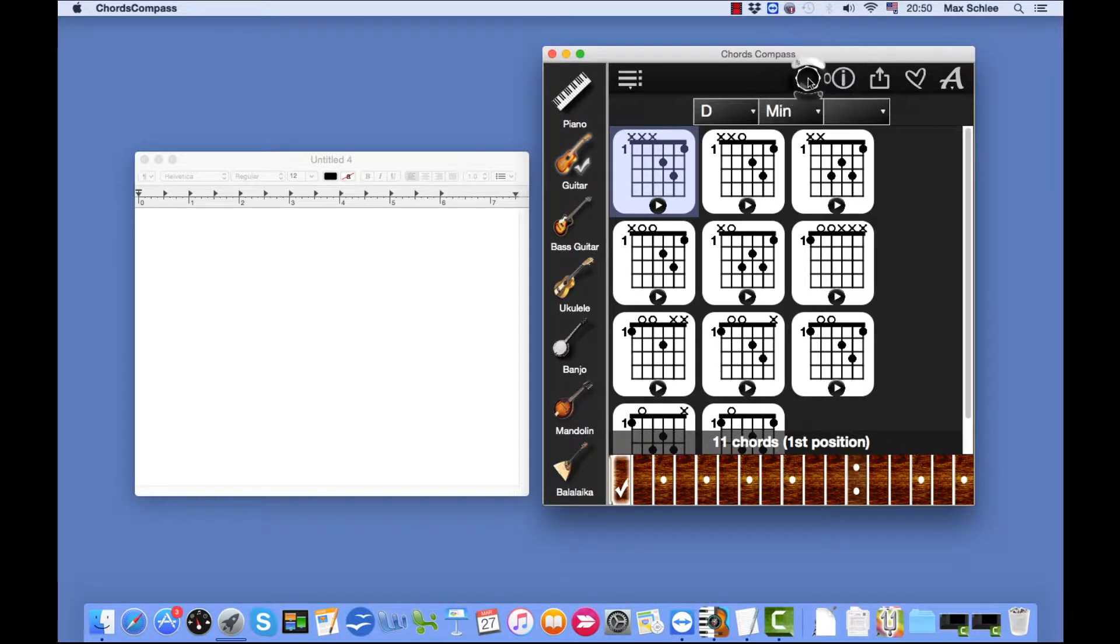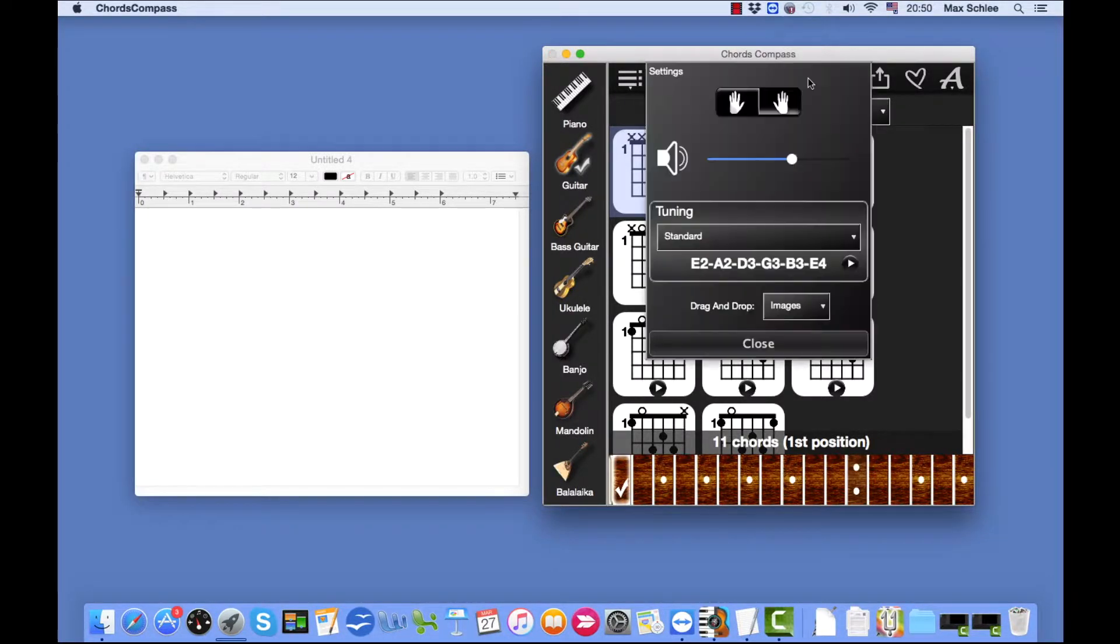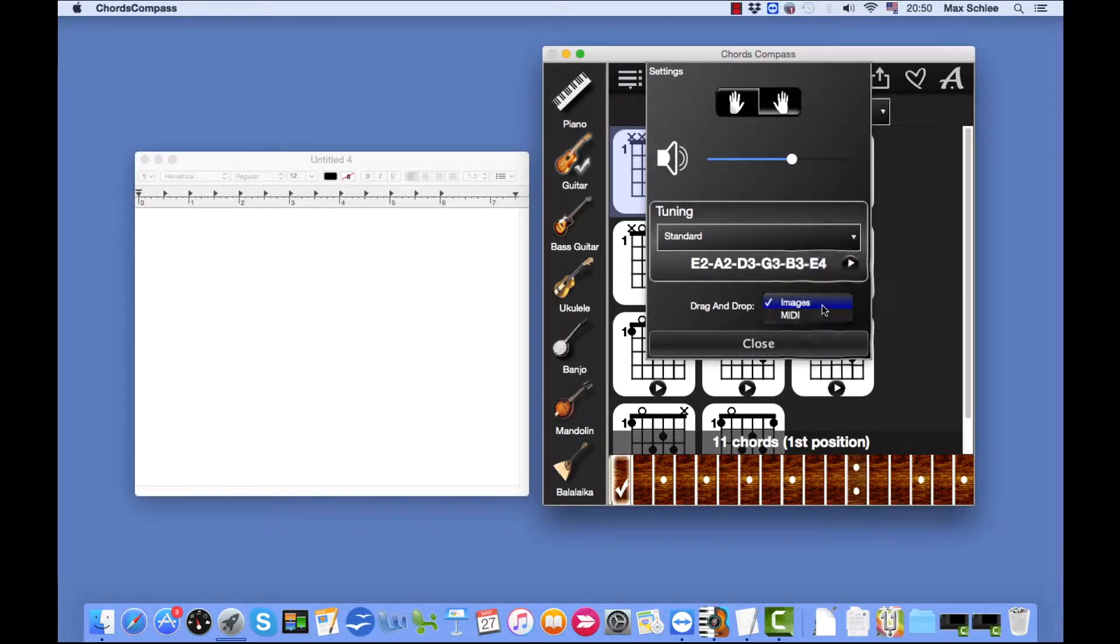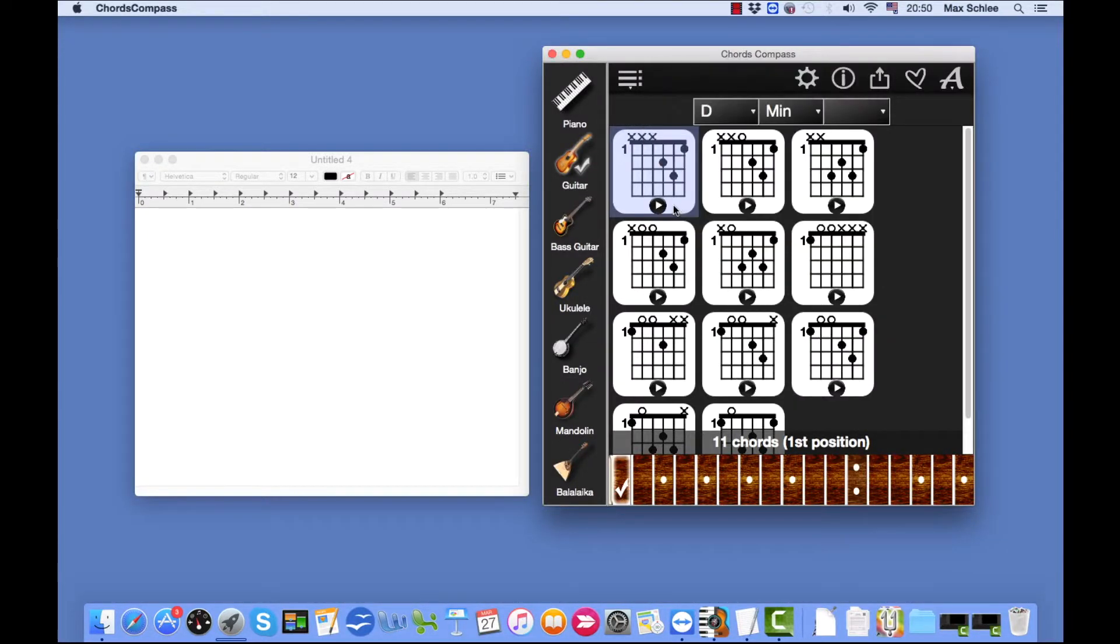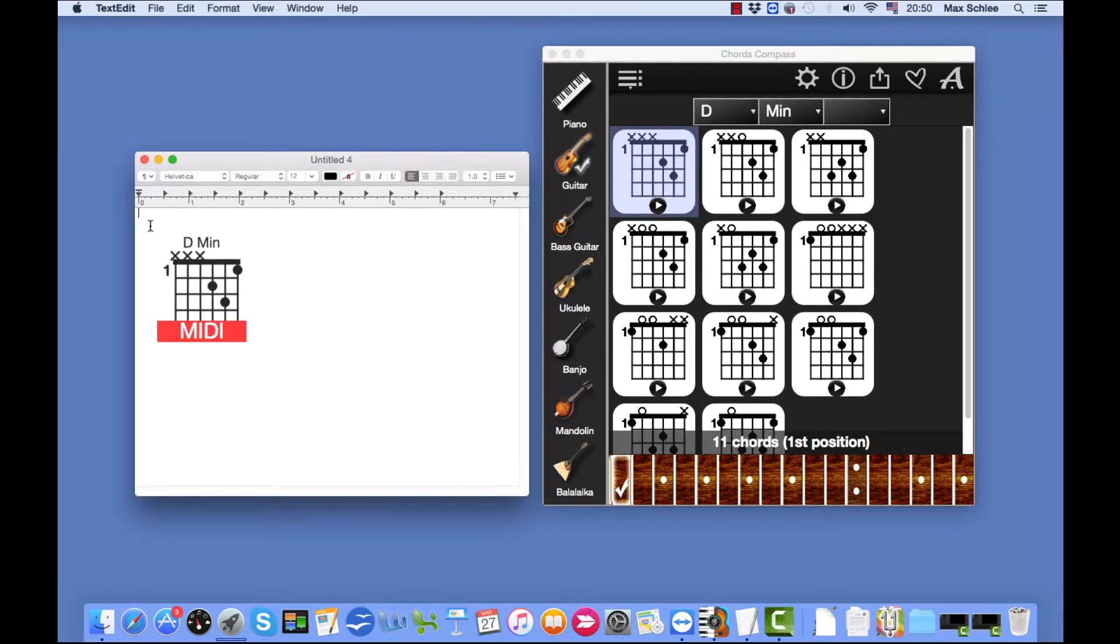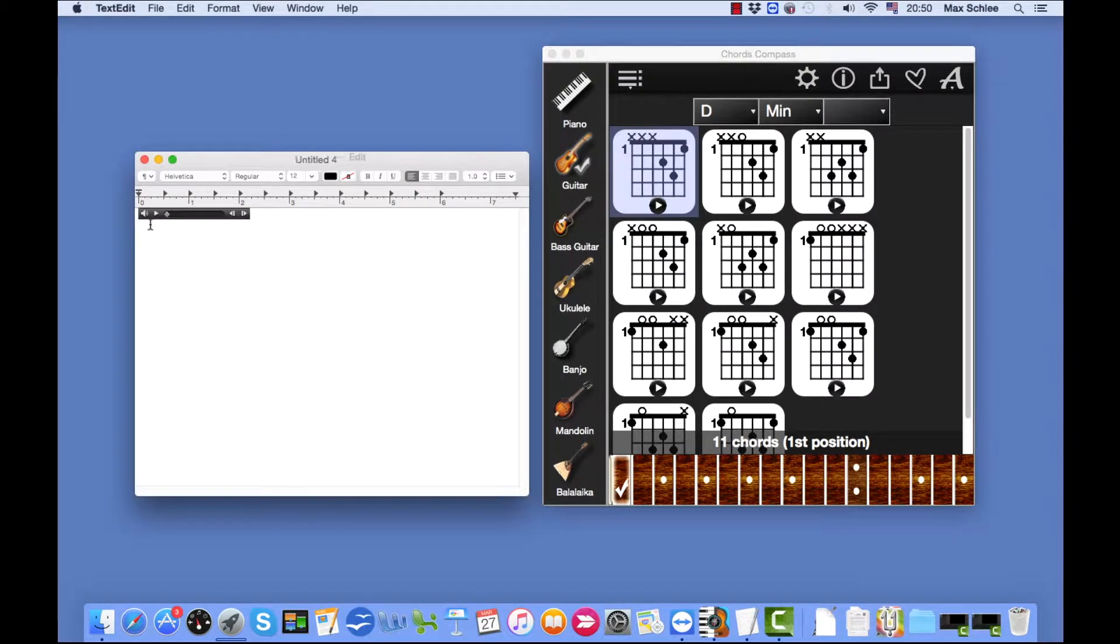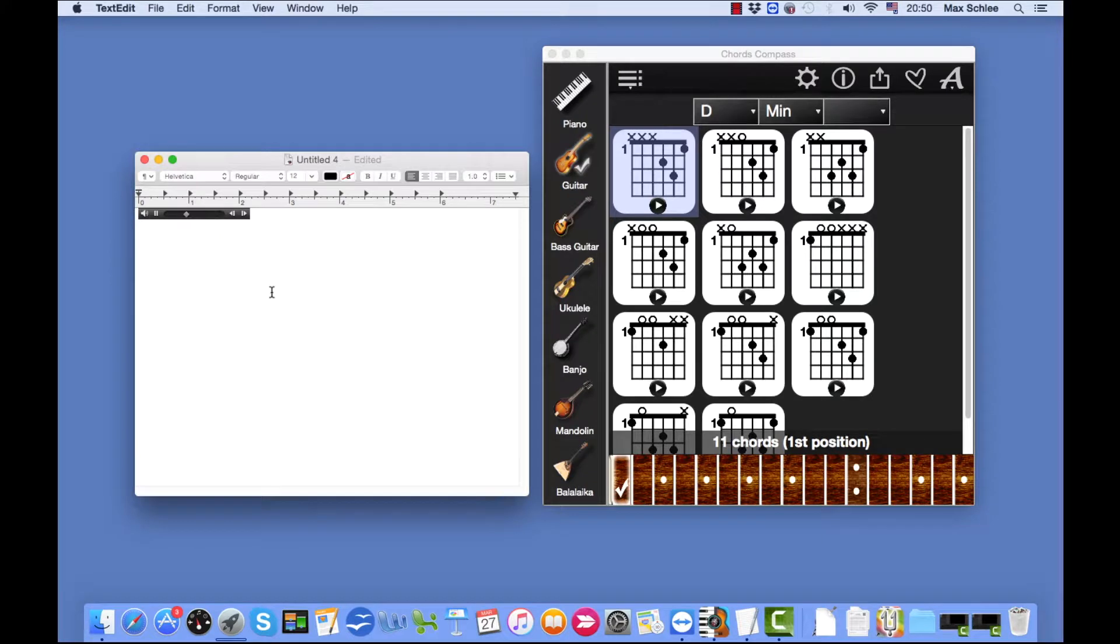And we can save it in TextEdit either as an image or as a MIDI file. Let's try the MIDI file first. So simply drag and drop this chord into the TextEdit. And we can play it in TextEdit too. There we go.